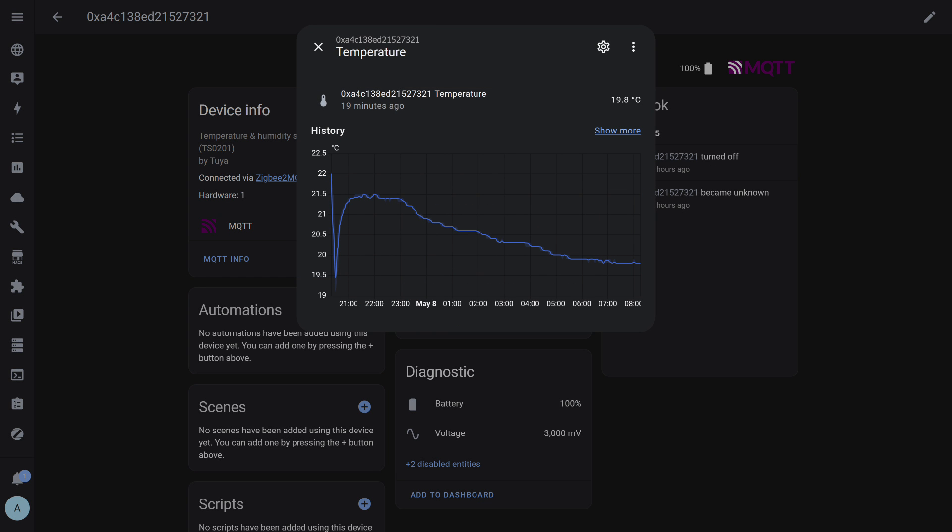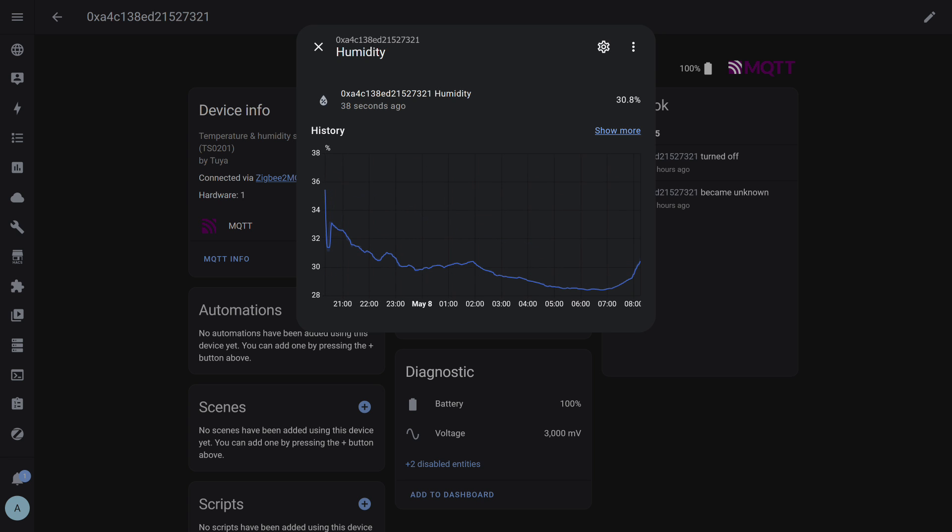Temperature. On the left of the graph, you can see the dip. That's when the sensor was on the balcony. Then I brought it back into the room, where the temperature rose and then gradually decreased overnight and in the morning. The graph is quite smooth, without the steps typical of devices that rarely send data. A similar graph for humidity. A dip on the left, then a return, gradual decrease, and then an increase by morning. I find this quite acceptable for use in a home automation system.